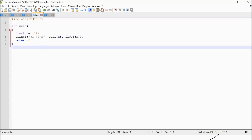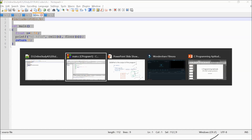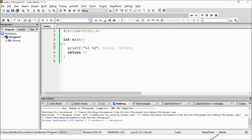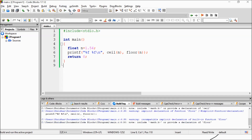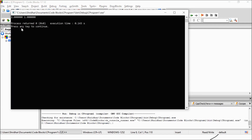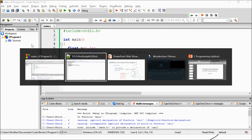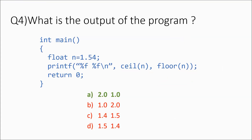Running the program gives 2.000 and 1.000 with a few trailing zeros. So option A — 2.0 and 1.0 — is the right answer.